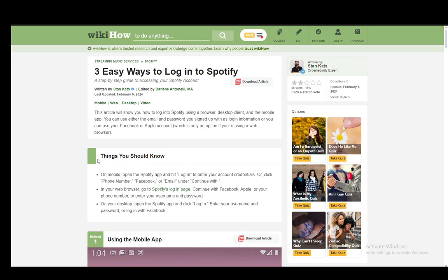Now, you can very easily log into Spotify using your phone number. However, this is available only on two platforms and that is on mobile and on the web browser. As far as I know, currently on the PC version, you are not able to log in with your phone number.